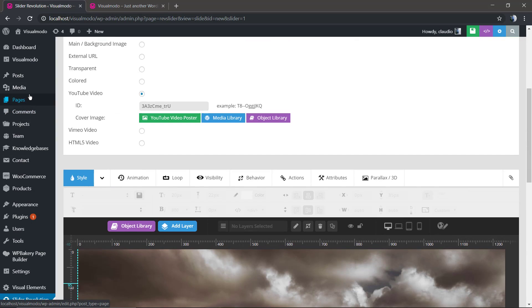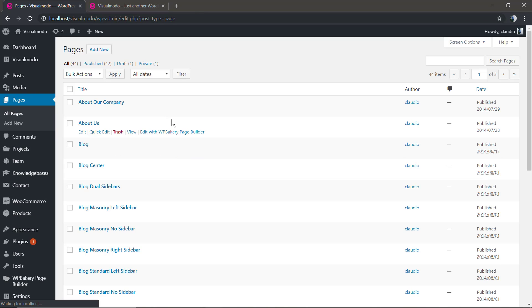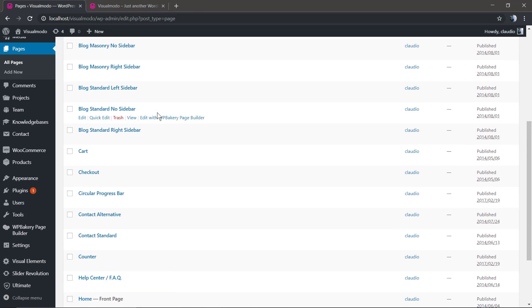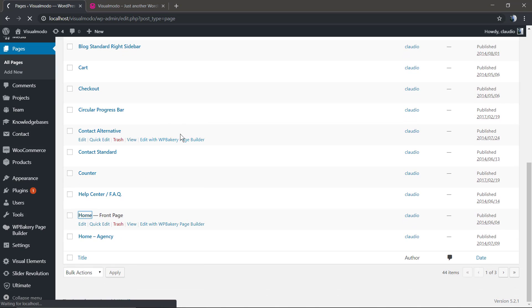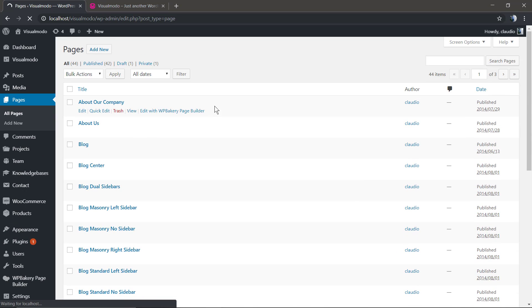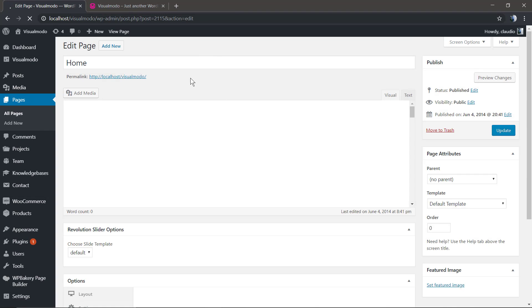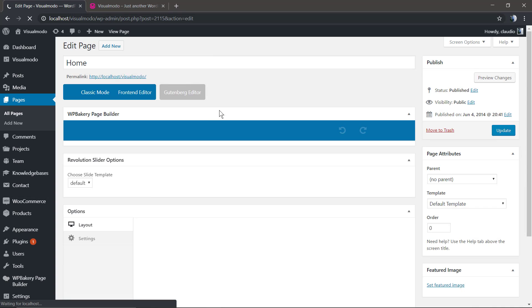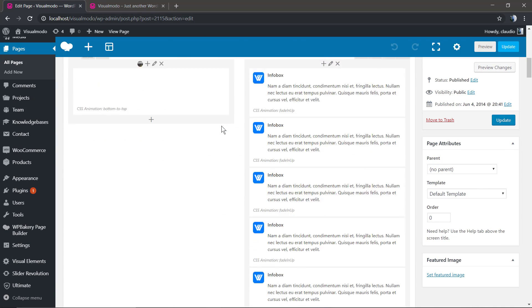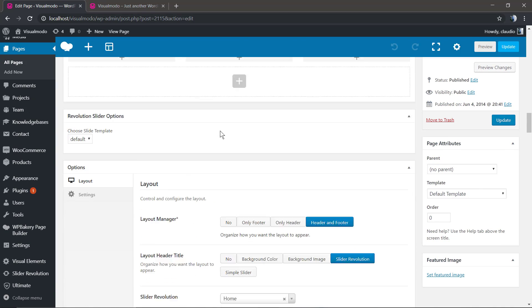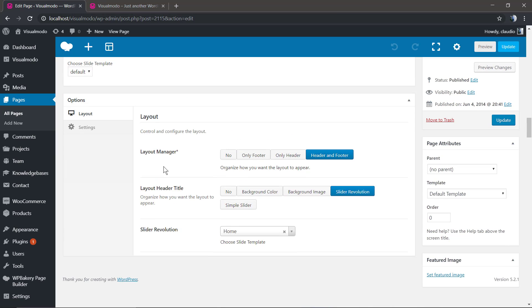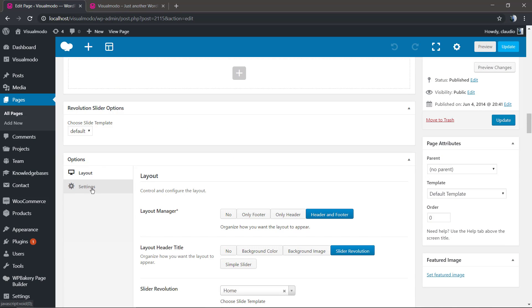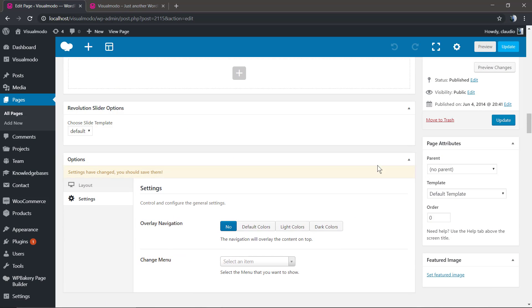Now let me show you how to disable the slider overlay so the menu can be separated from the slider. I'm gonna leave a link in the description below and a card over here for a video that I talk only about it. But it's here on your page options, settings, overlay navigation: no.